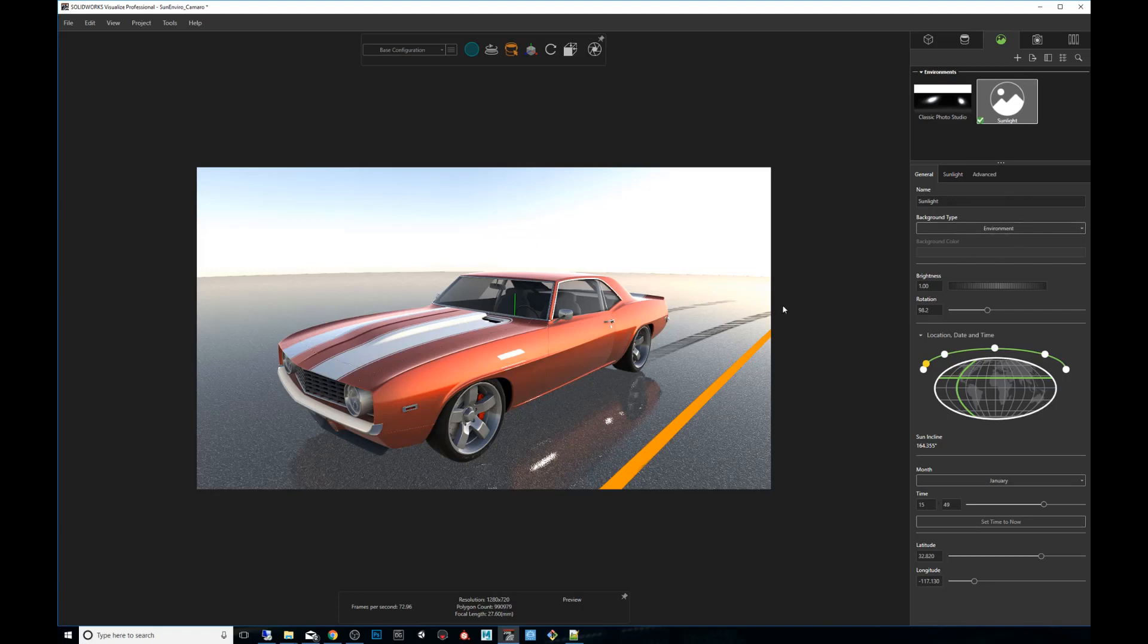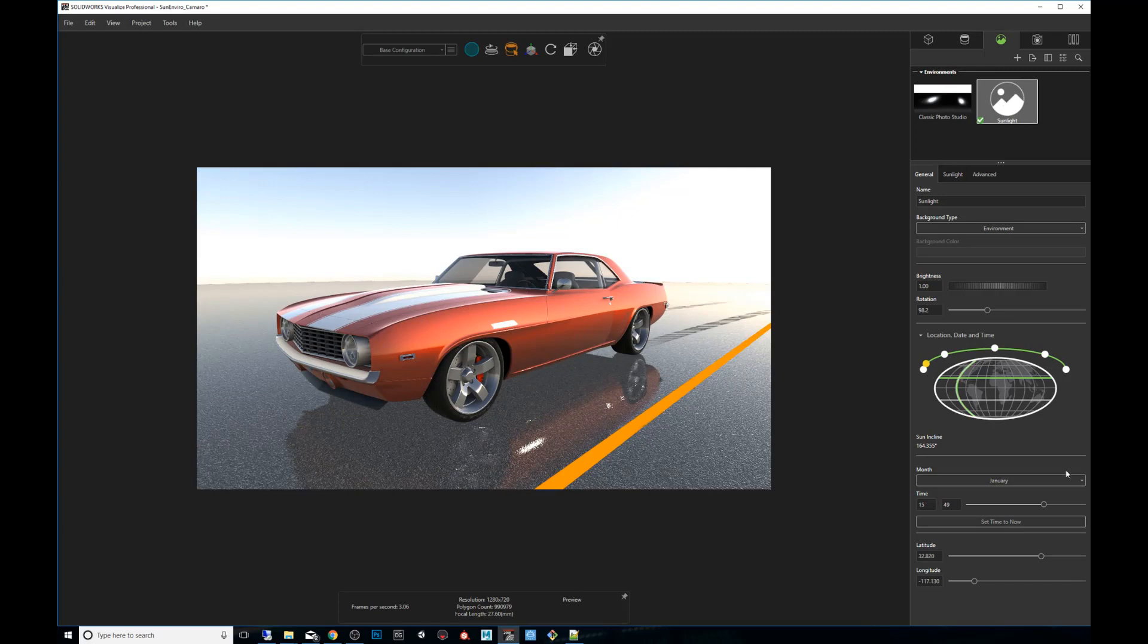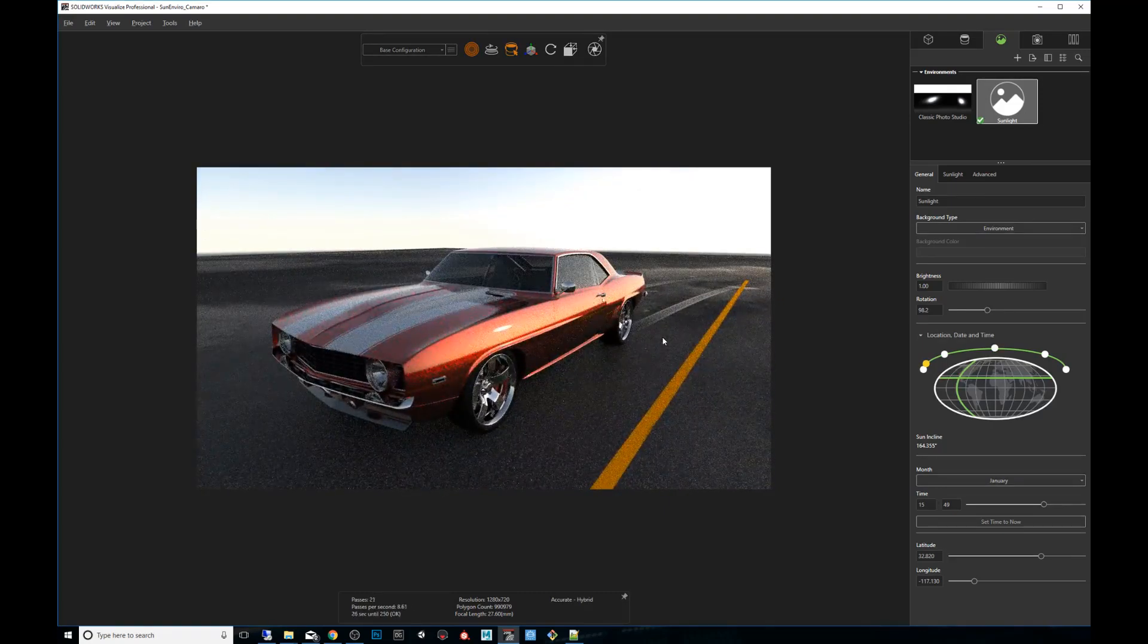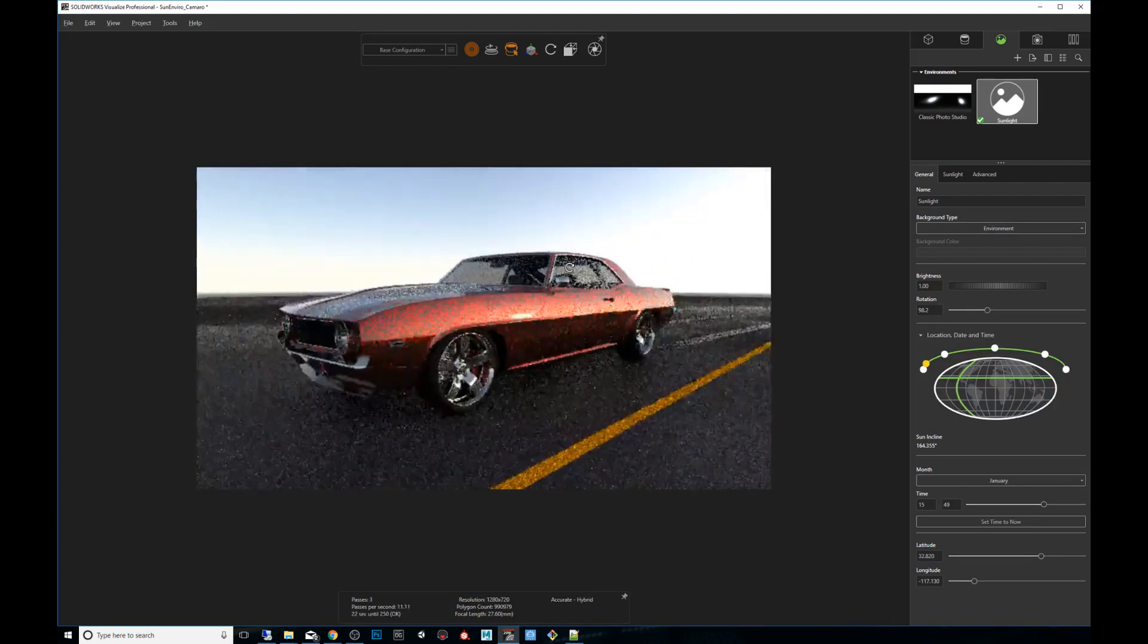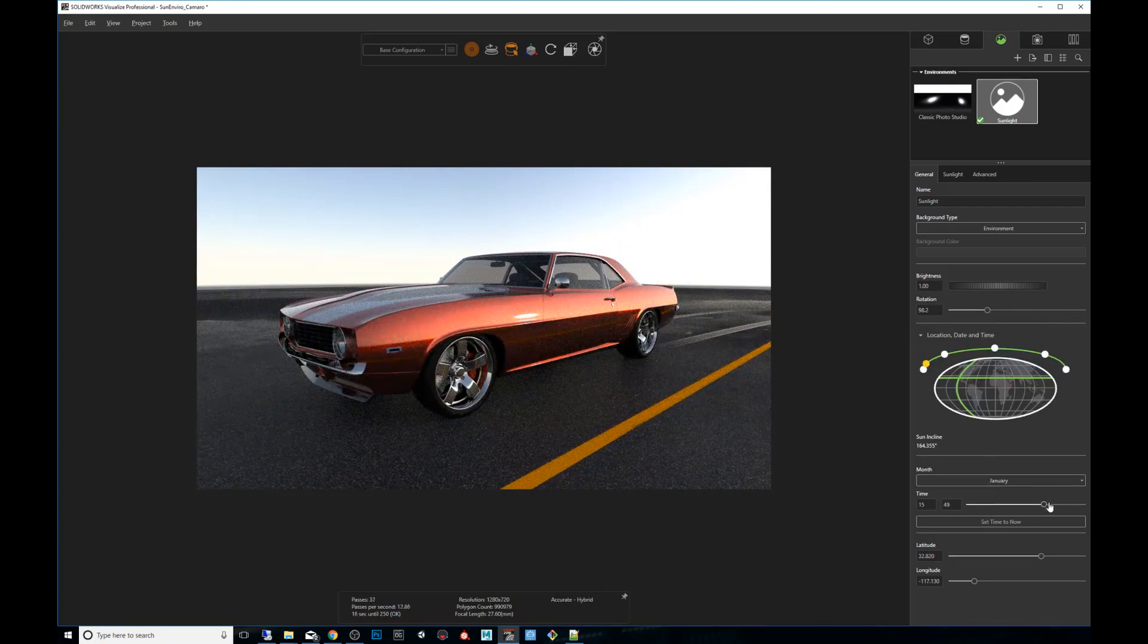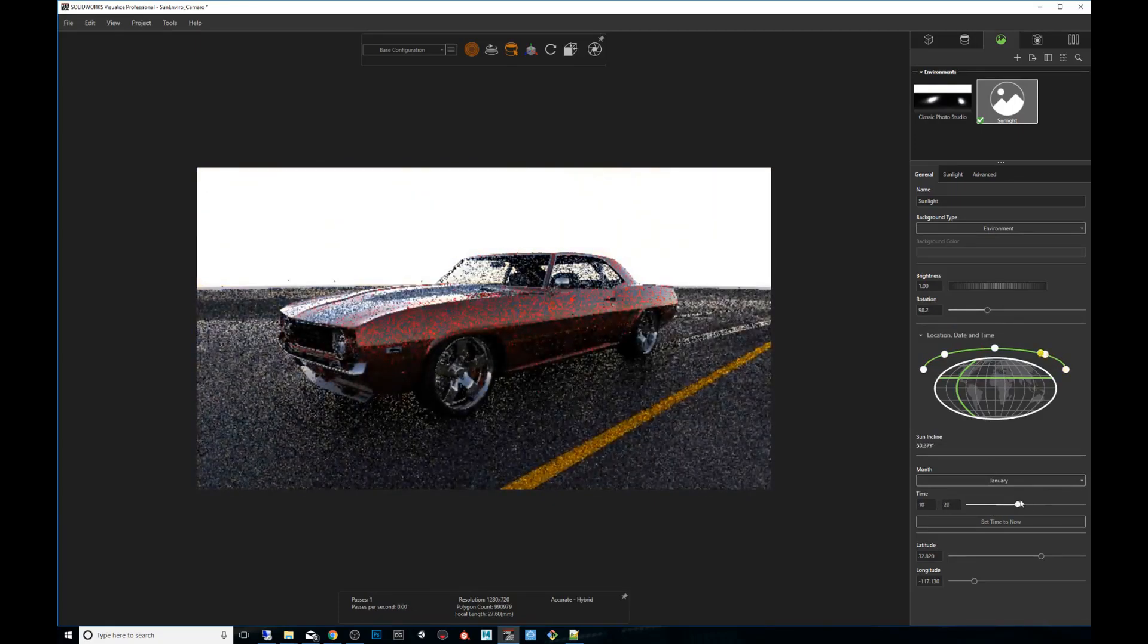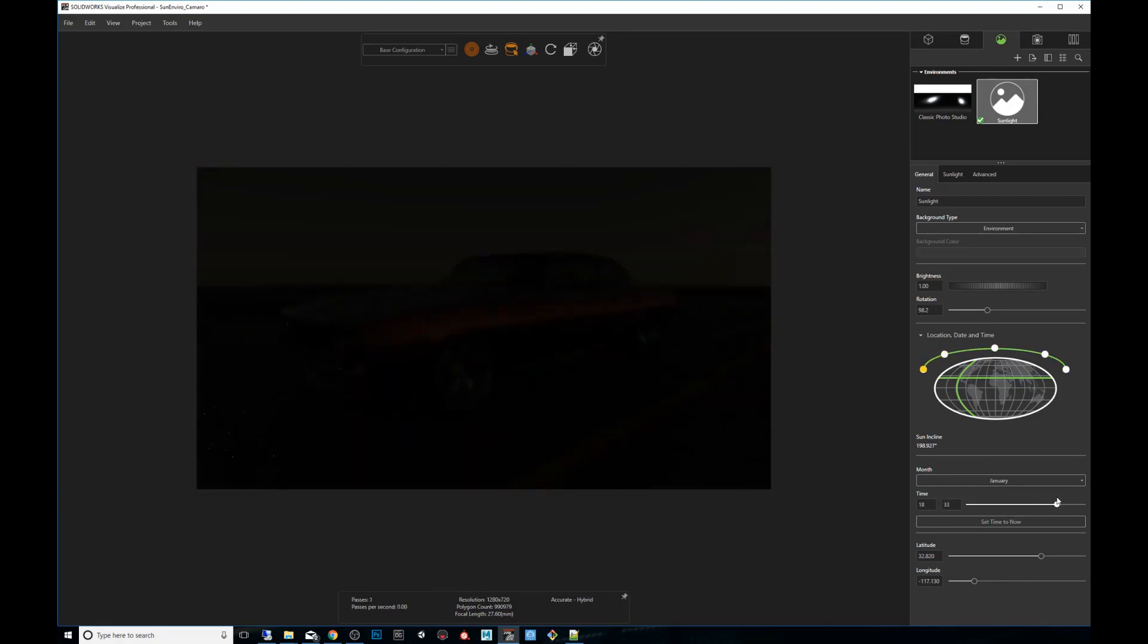So we will start off by clicking on our sunlight environment. And next thing we're going to do we're going to switch rendering modes to accurate. That is because that will be my intended output mode. So we want to get the right angle. We want to make sure that we scrub through the time. So we can get a sunrise and then get a sense of how it's going to look when it sunsets.